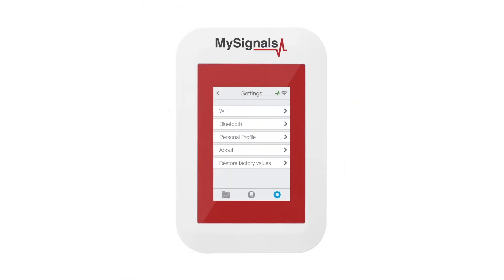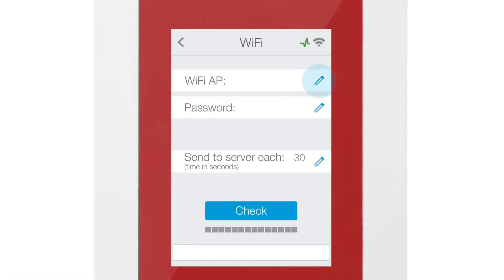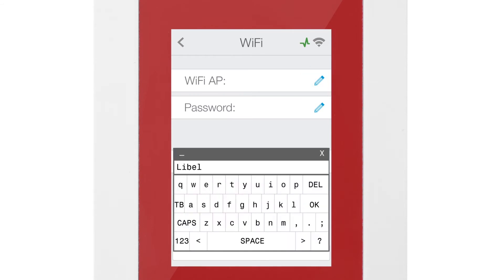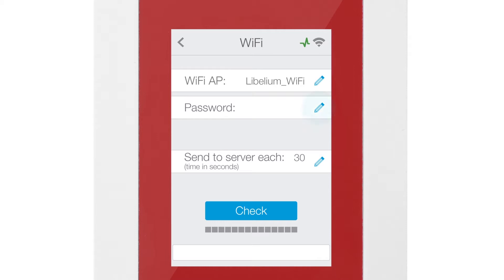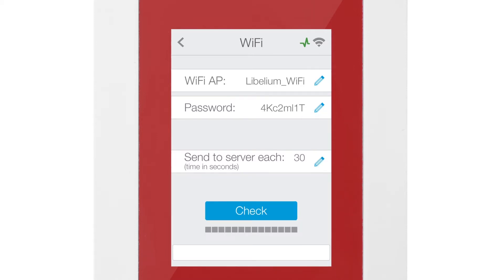Inside the Settings menu, click on Wi-Fi and then write the name and password of the Wi-Fi network you want to connect to. After that, click the Check button and wait until the Wi-Fi connection is validated.